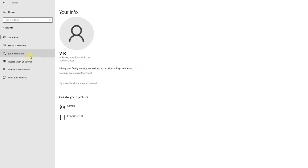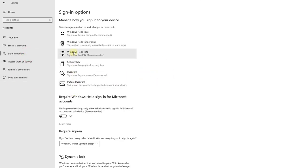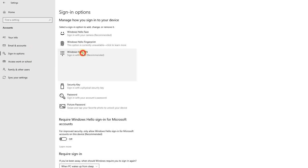Then click on the Sign-in options. You can see there's Windows Hello PIN. Click on that. You can see these options - I'm going to click Remove.